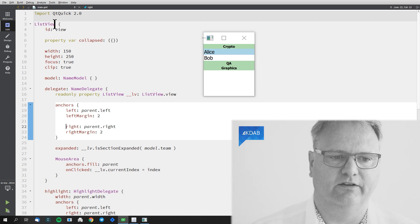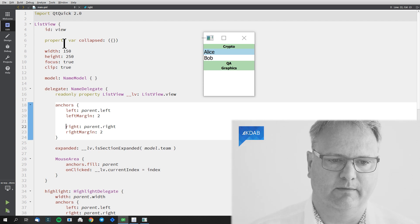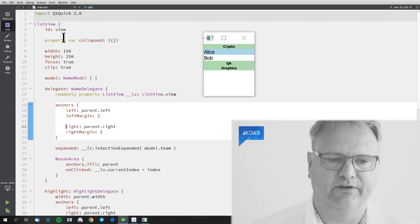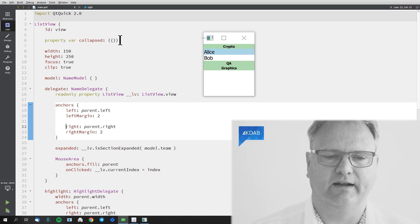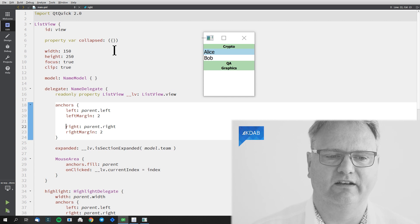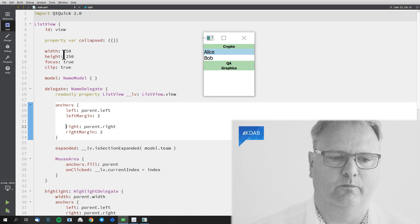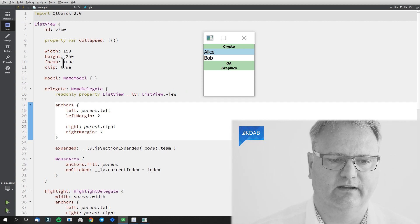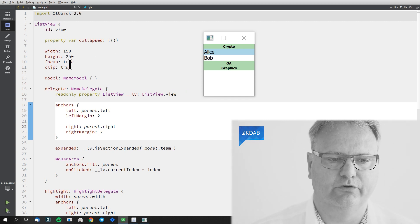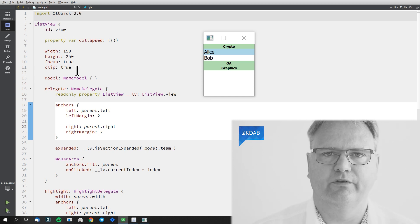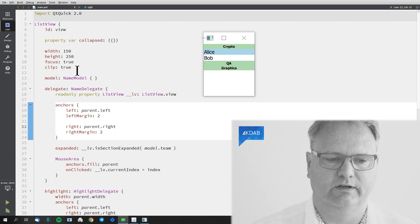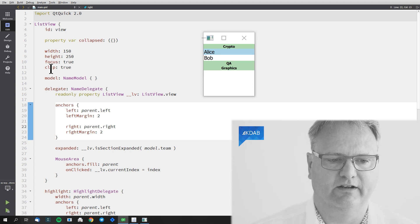First off, I got a ListView. I got a property var collapsed here. We'll get back to what that does in a second. I set up width and height. I set focus true, clip true, all of those things that we do every time we have a ListView.